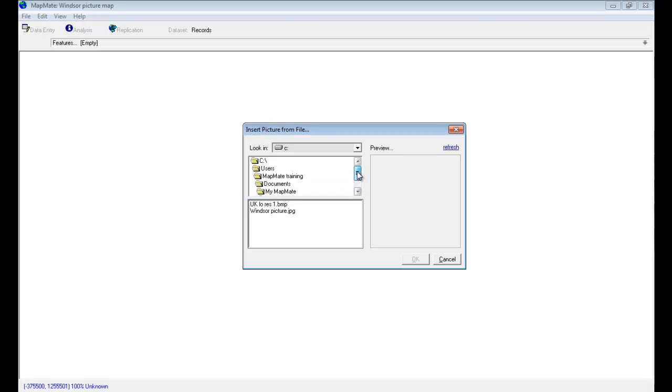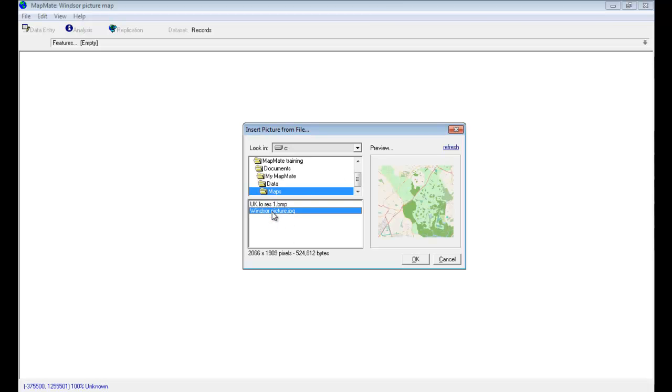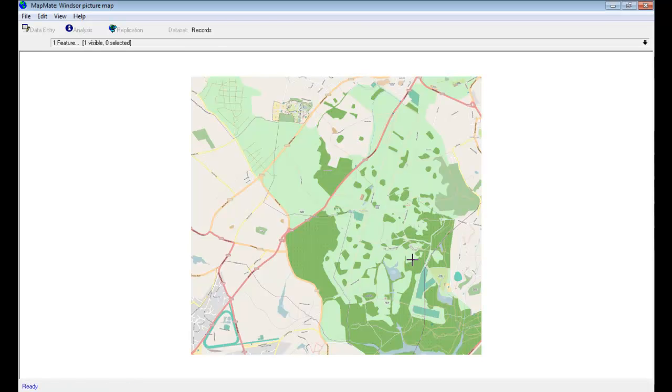That's one reason why it's a good idea to save your picture file into that folder to start with. You can navigate to other folders on your computer if it's stored somewhere else, but I find it easiest to put it in that folder. And there is our Windsor Picture Map, and I can OK that.